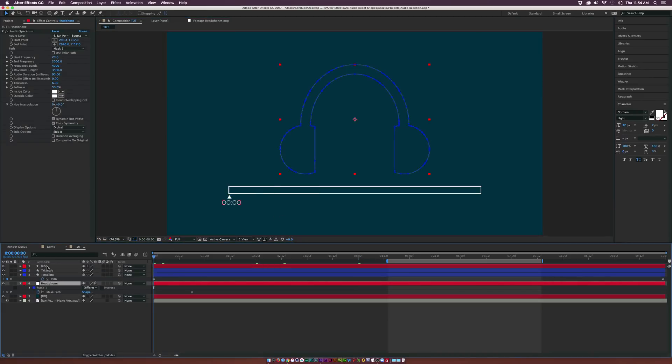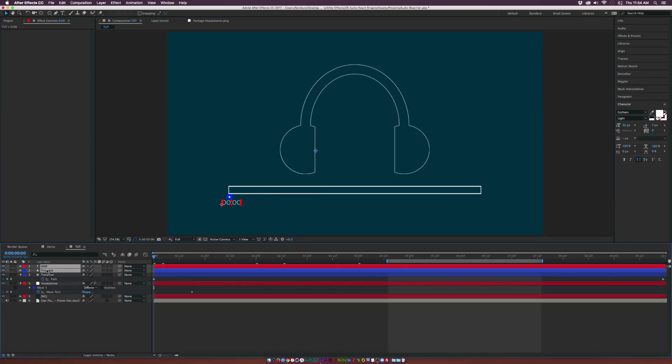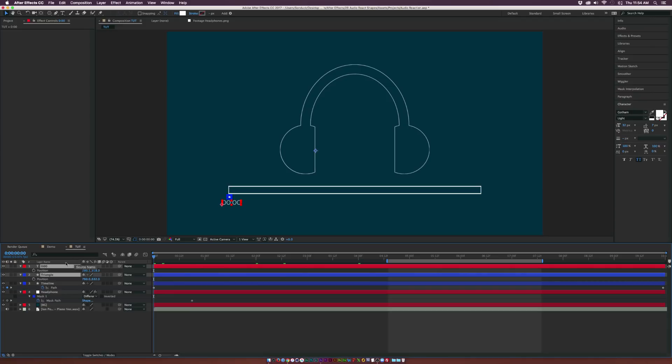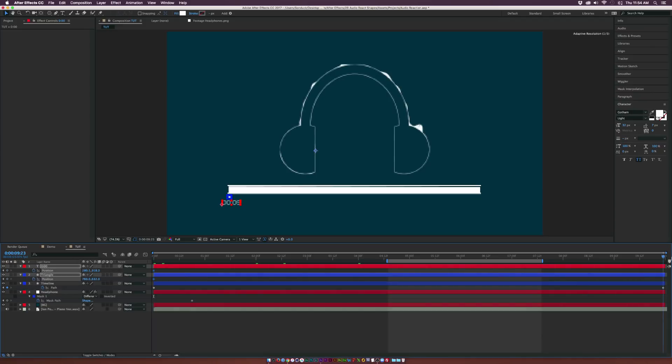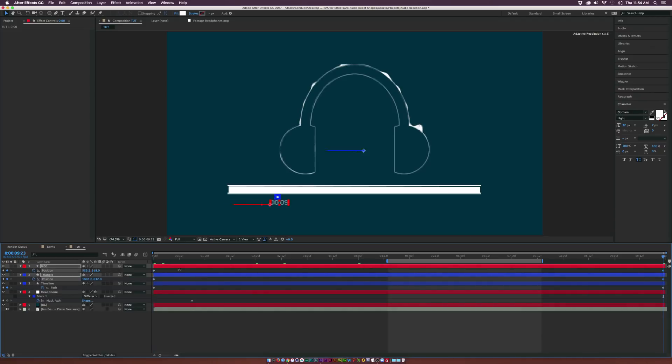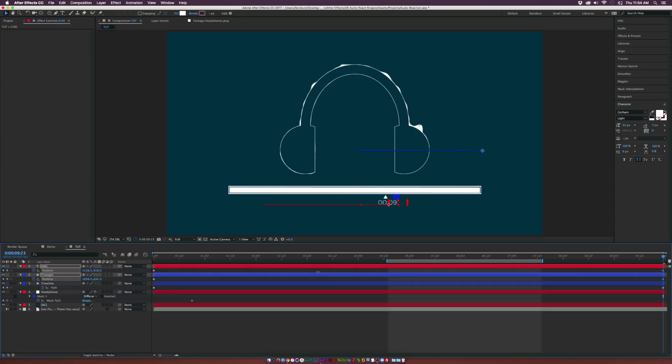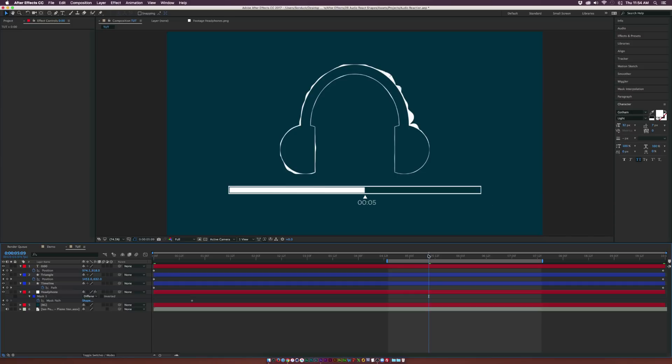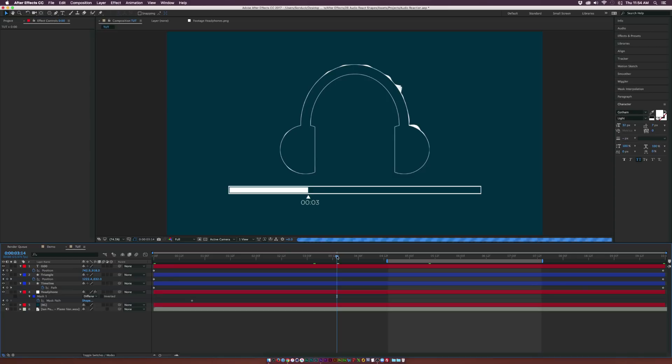So now we'll take our triangle and our timeline here, hit P on the keyboard for position, add a keyframe for both of those, go to the end of our timeline. And let's have this completely squared up towards the end there. And as you can see now that this will follow the timeline here exactly at the beginning. So that is awesome.